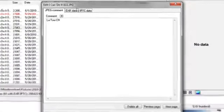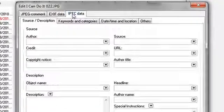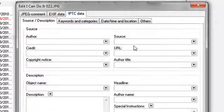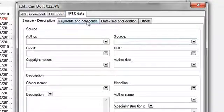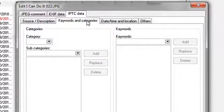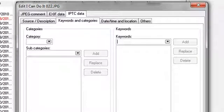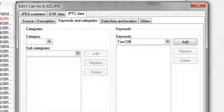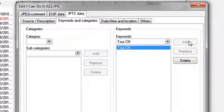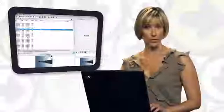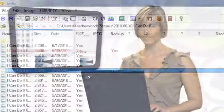And then I can go to IPTC data and click on keywords and categories and enter some keywords like tour C'est N, hit add and it will make the search a lot easier when I go to look for those pictures of the CN Tower which are ever so beautiful.